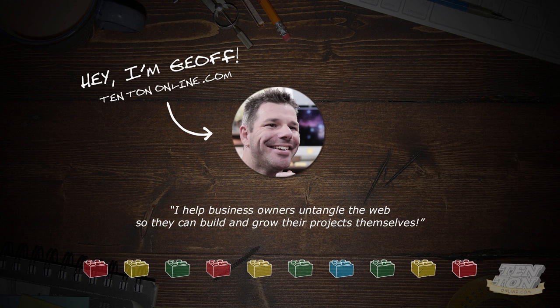How's it going? This is Jeff over at 10tononline.com where I help business owners untangle the web so they can build and grow their projects themselves.